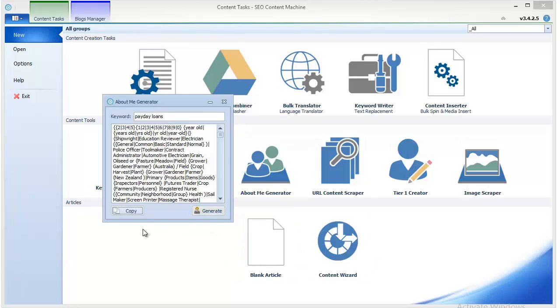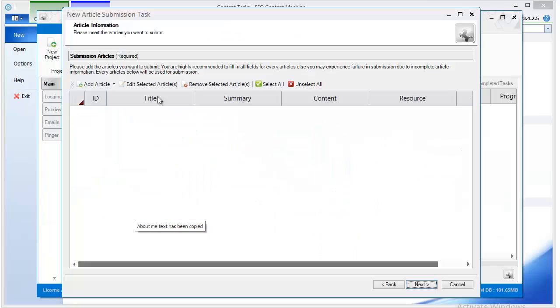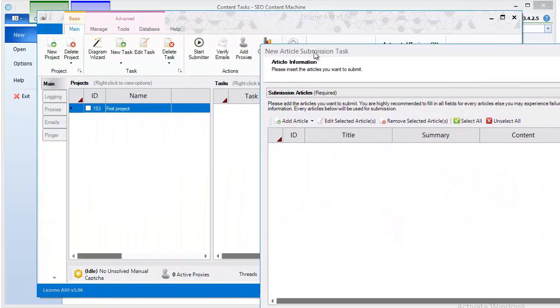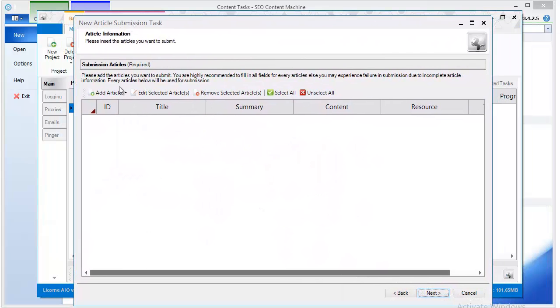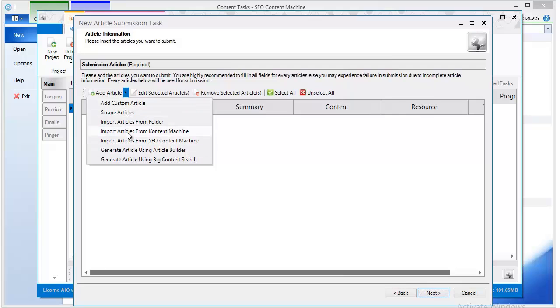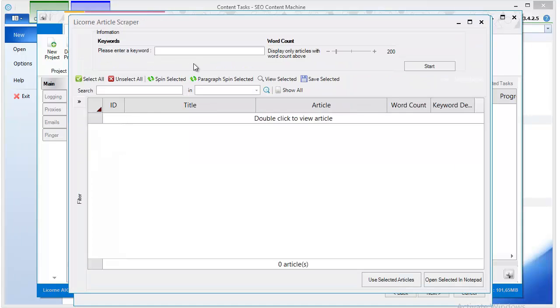So basically if you want to use this in say SEnuke for example, you create a new task and when it asks you for content you can import from anywhere. I'm just going to scrape it just for this example.